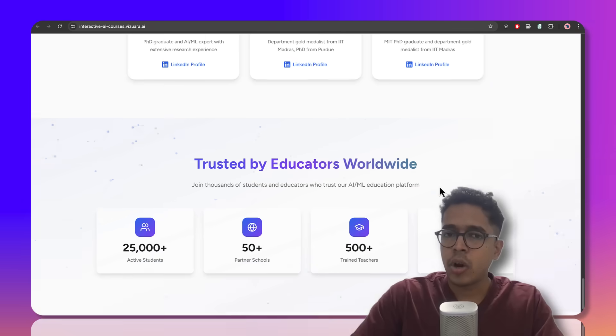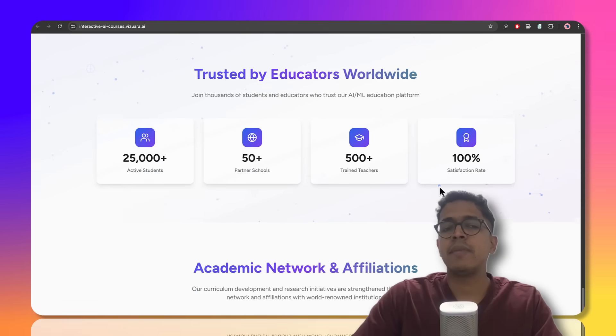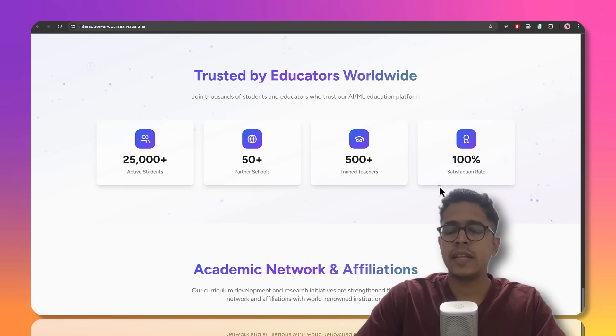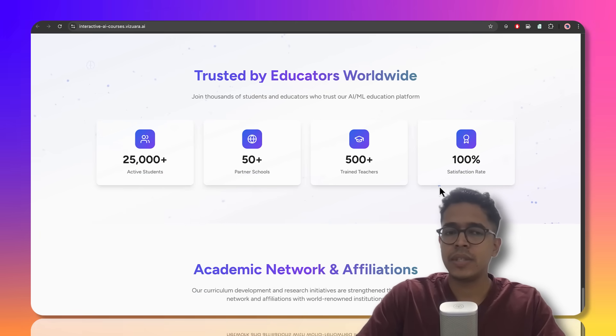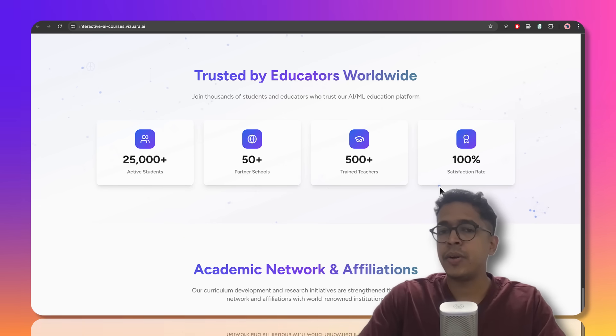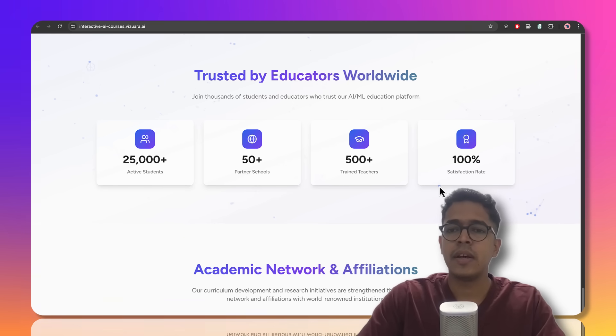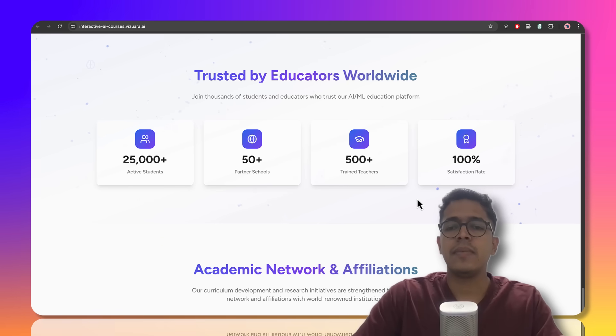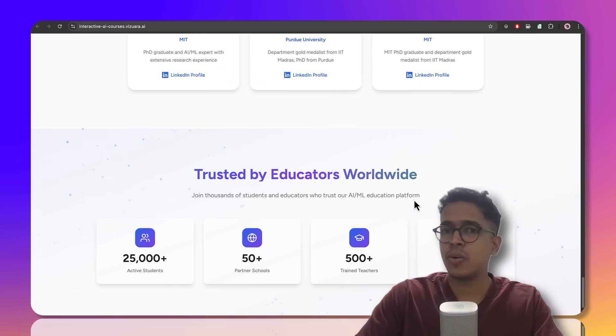We have deployed all these programs in 50 plus schools so far. 500 plus teachers are actively using it. 25,000 plus students are also using it. And now we are happy to introduce this to students all over the world for their use and for learning AI through a completely novel way. So get on the program, start learning your course, and let us know what you feel. Thank you.